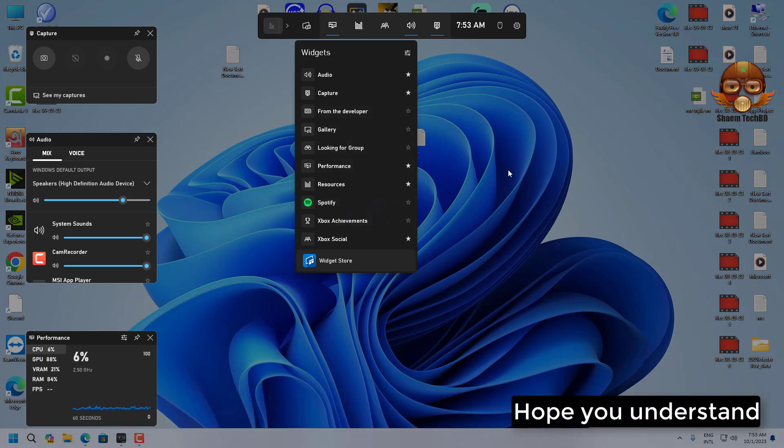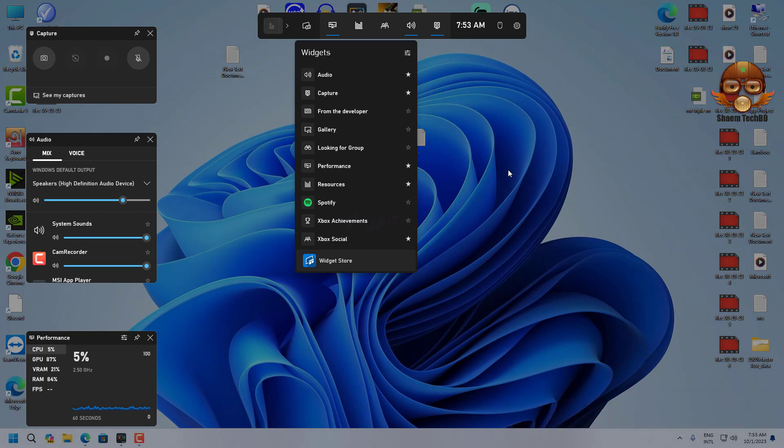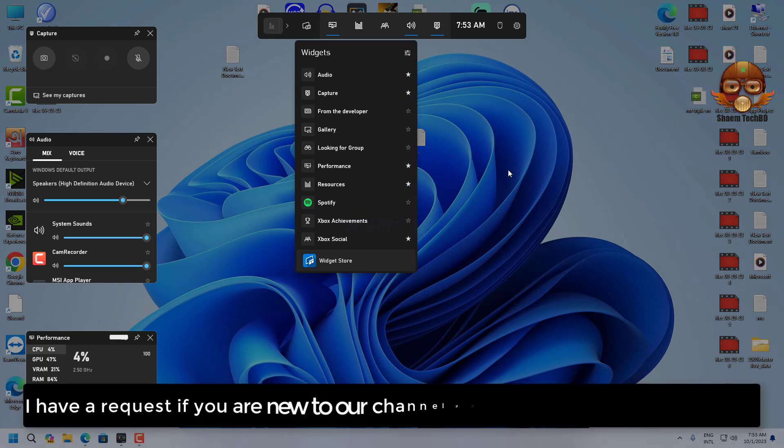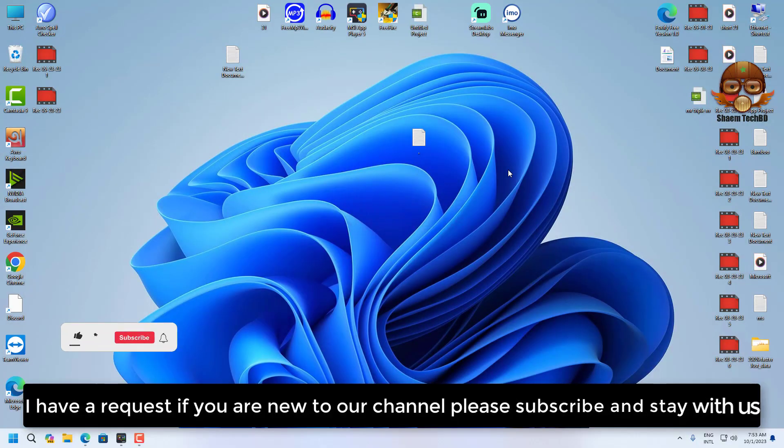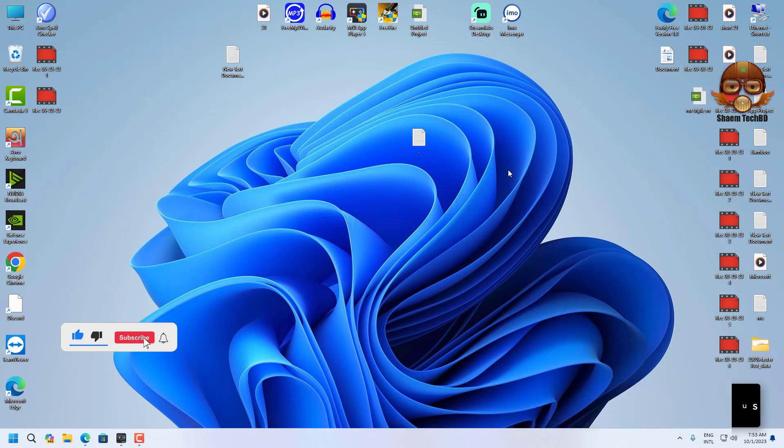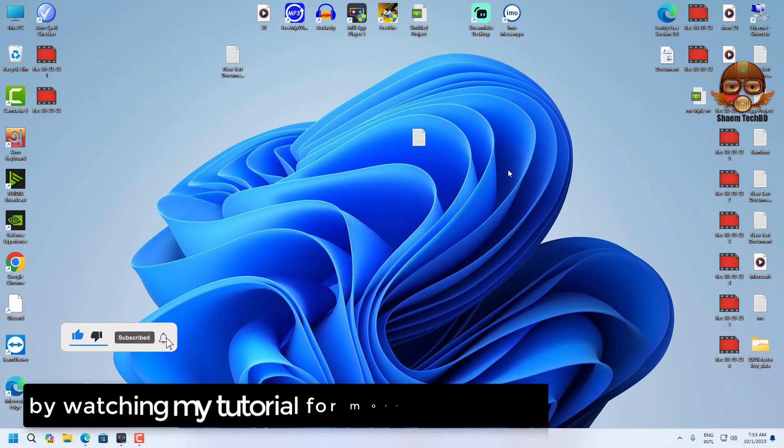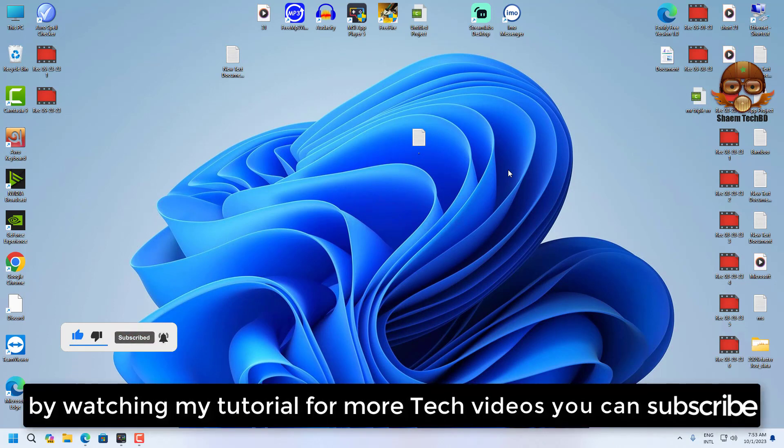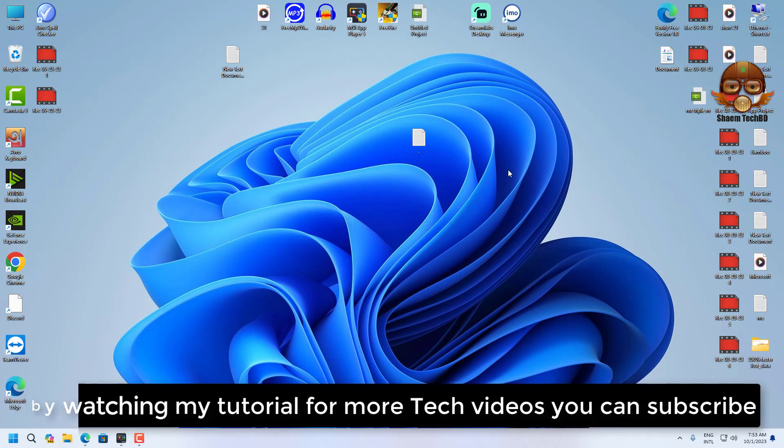Hope you understand. If you are new to our channel, please subscribe and stay with us. By watching my tutorial for more tech videos, you can subscribe.